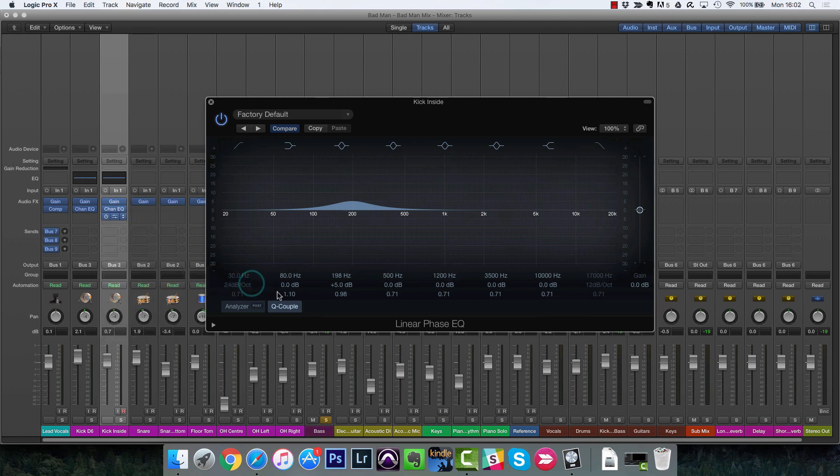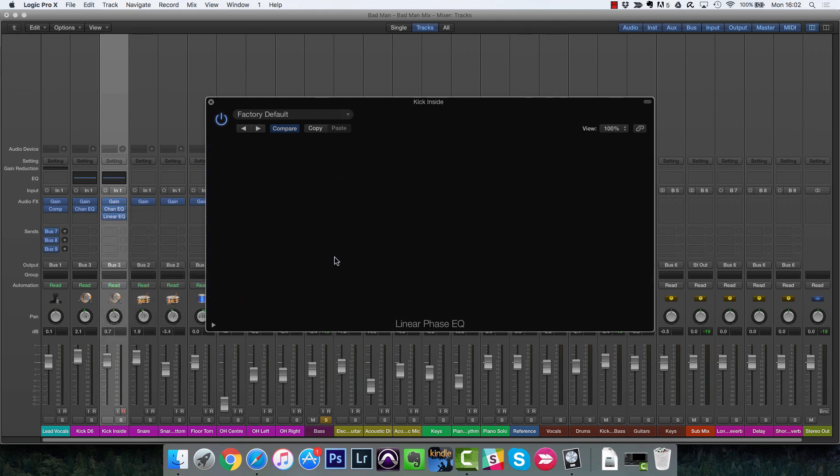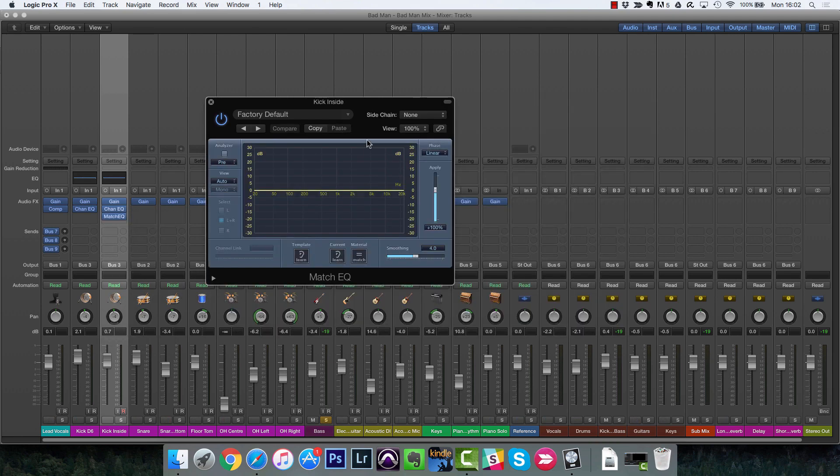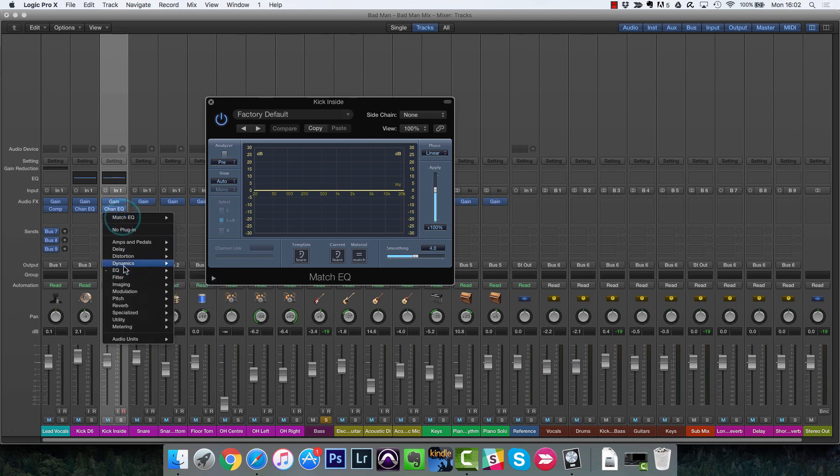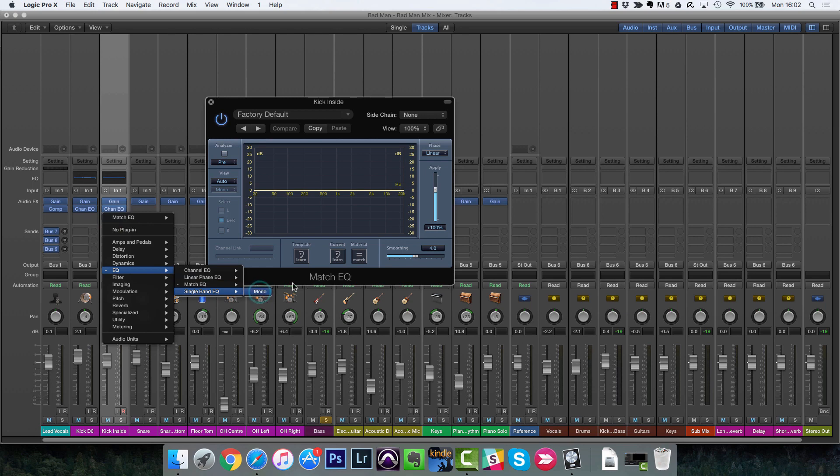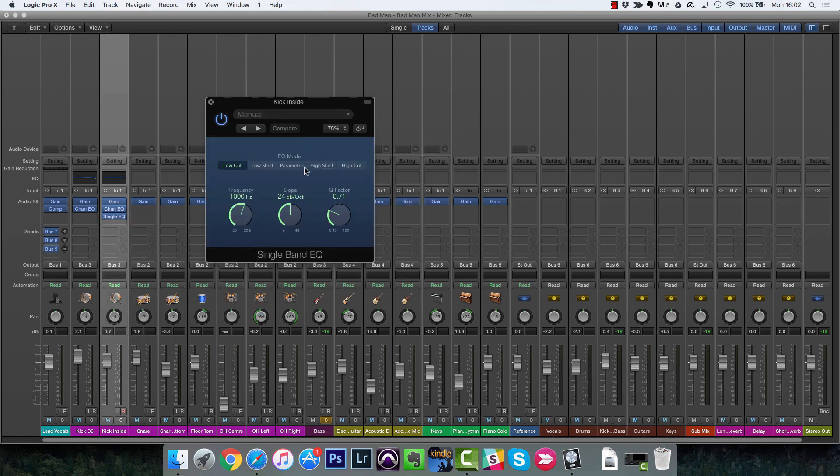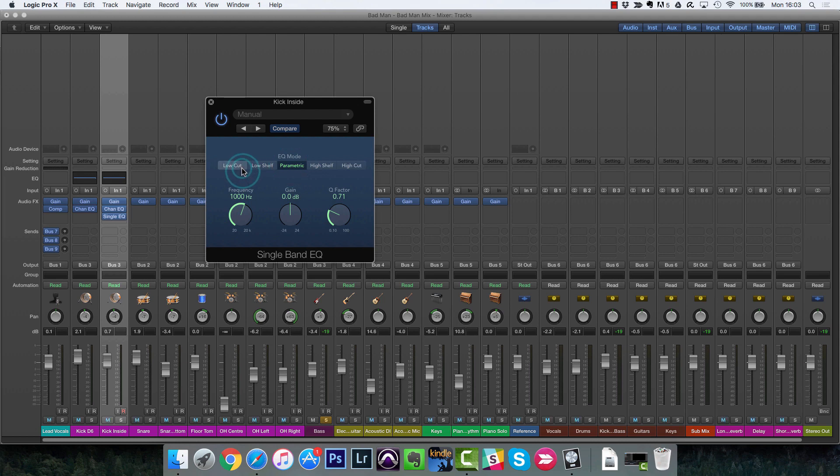There's also the match EQ, which helps us to match two different instruments. Not really that useful, to be honest. And then single band EQ is great if you just want to add a low cut or something like that. Save and process in.